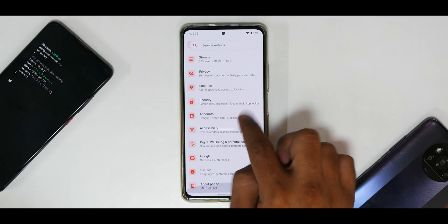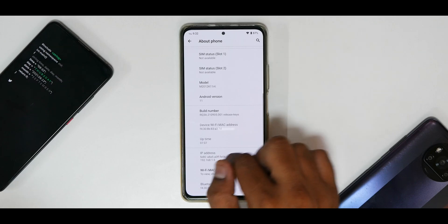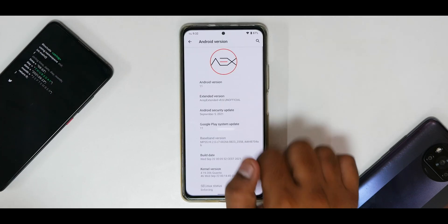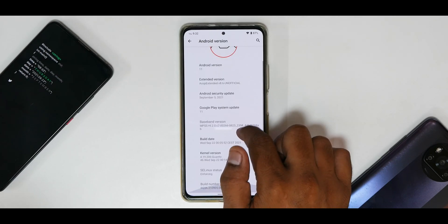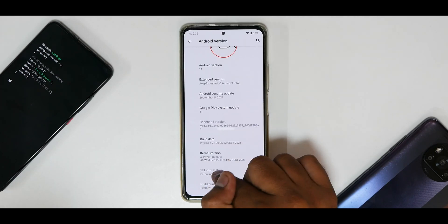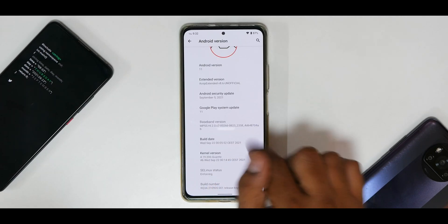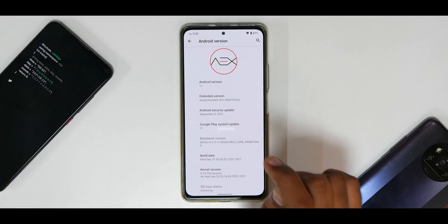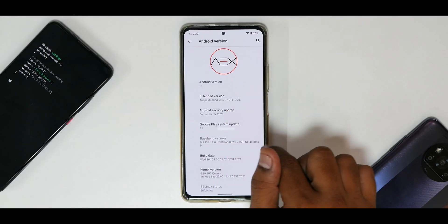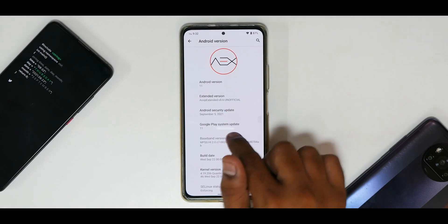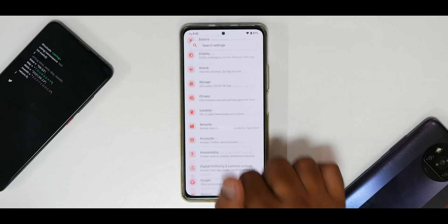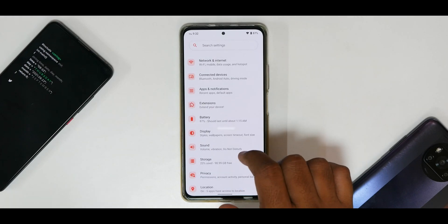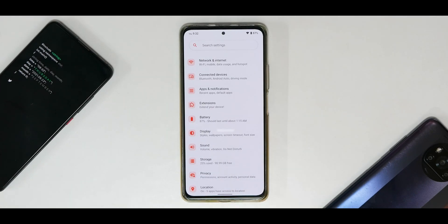Let's go to Settings, then About Phone, and look at the Android version — that is Android 11. It comes with the Quantic kernel, September security patch, and the version is 8.6, although this is unofficial right now.